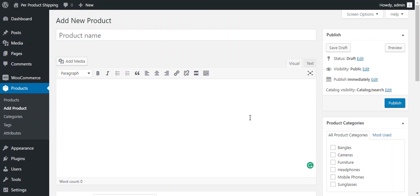That's all for the configuration of this plugin. So we need to move to the frontend to see all the changes which are happened with the help of this plugin.